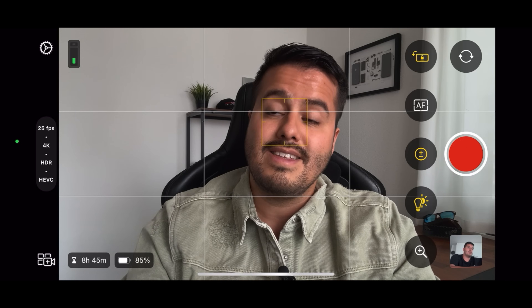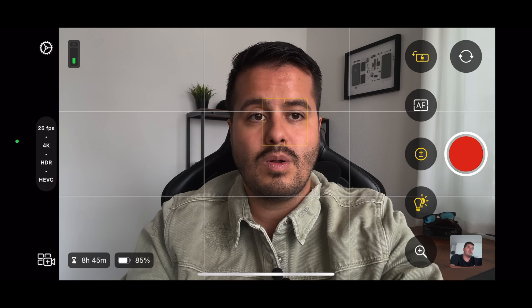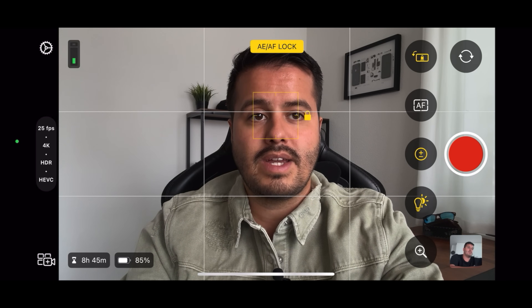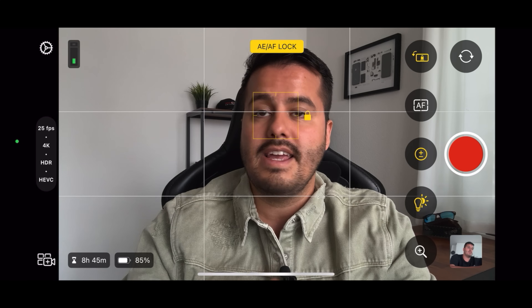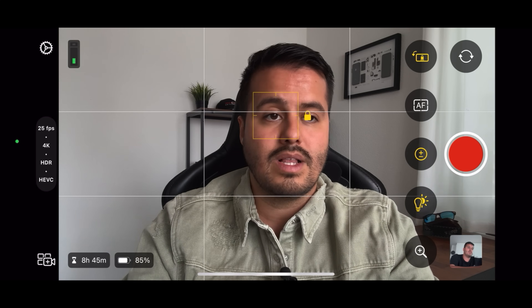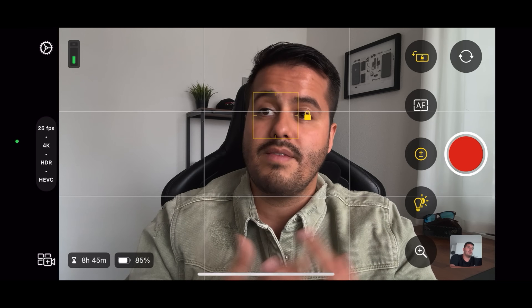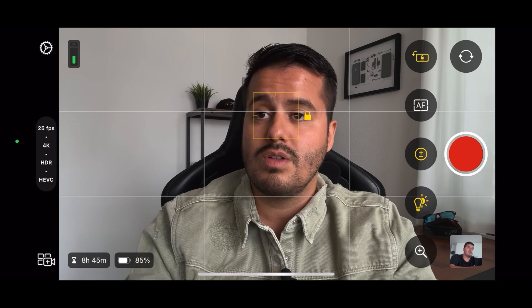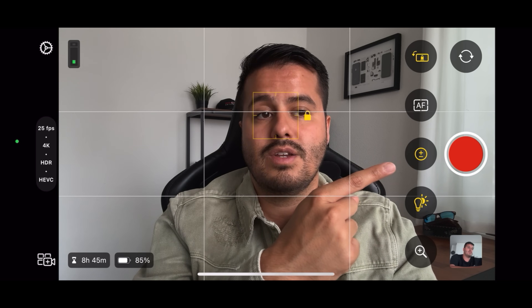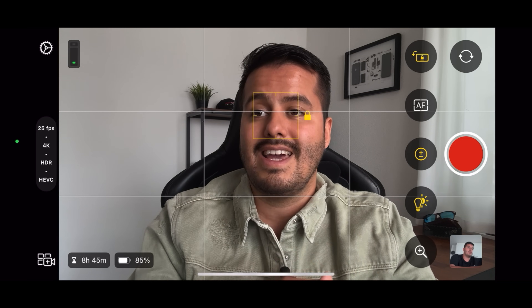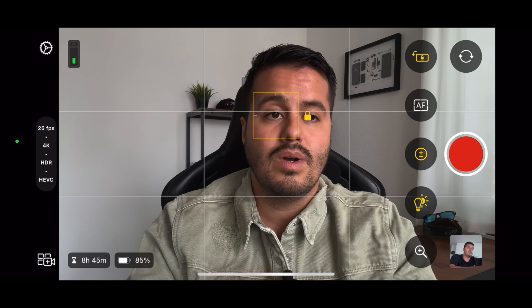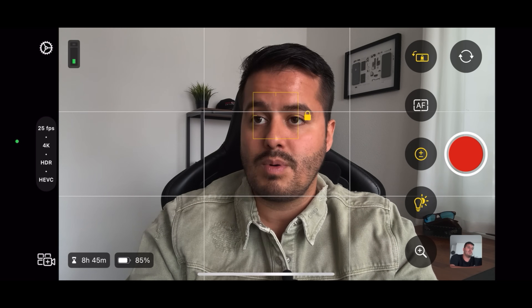If you want to lock the focus and exposure — same as on the default camera app — you can tap and hold on the screen and an AE/AF lock will appear. I like to use this setting for run-and-gun shooting. But if you want more control, you can always set your shutter speed and ISO in the exposure settings.